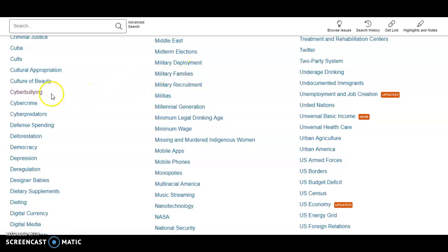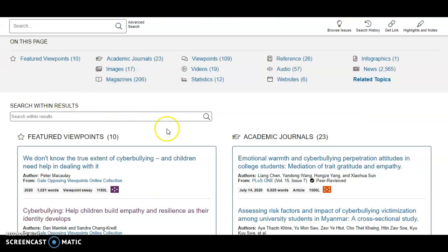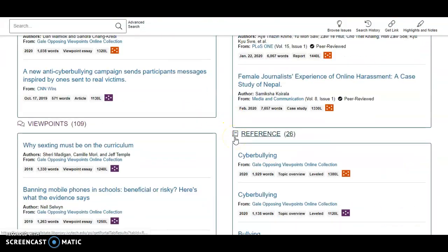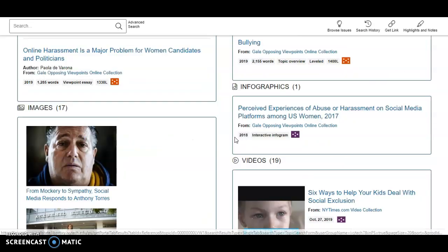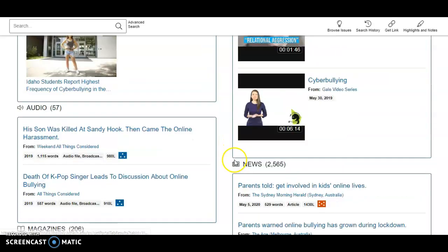Let's click on one of these topics. On the topic page, you will find multiple results boxes featuring different types of resources, such as academic journals, reference sources, videos, or news sources.